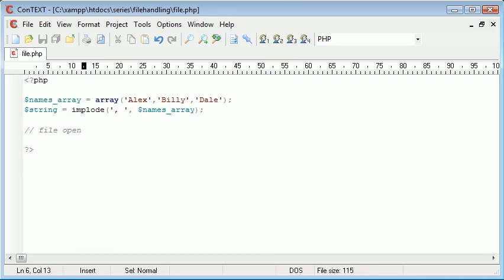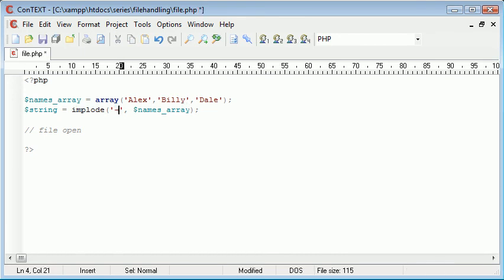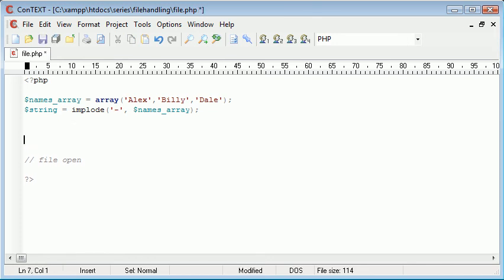So it's simply achieved by the implode, and obviously you're not limited to what you can put in here. You could implode using, let's say, hyphens.